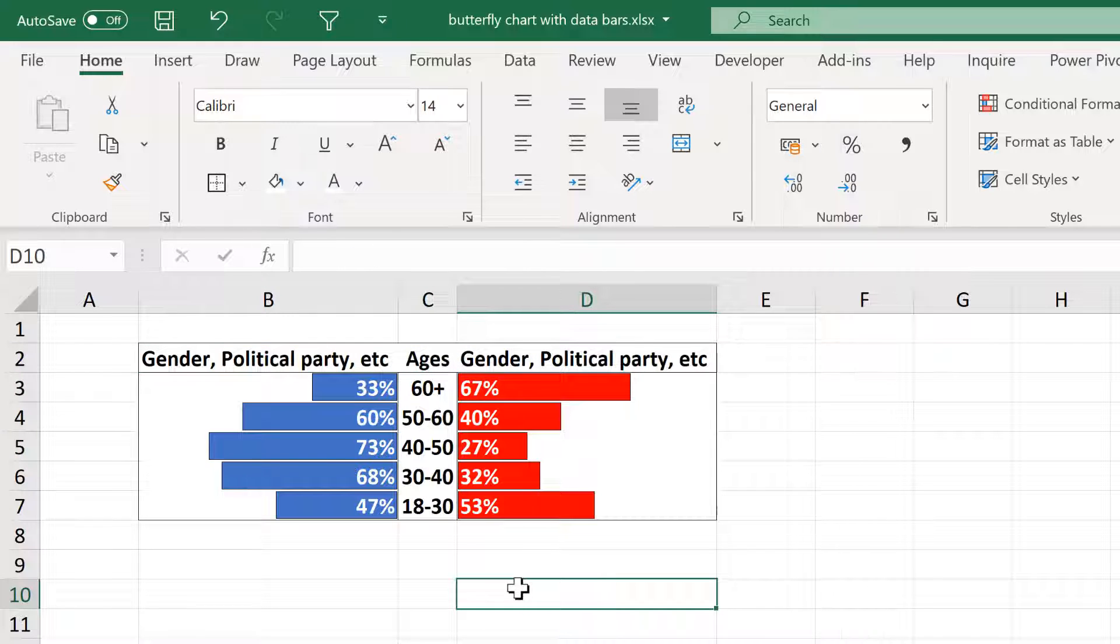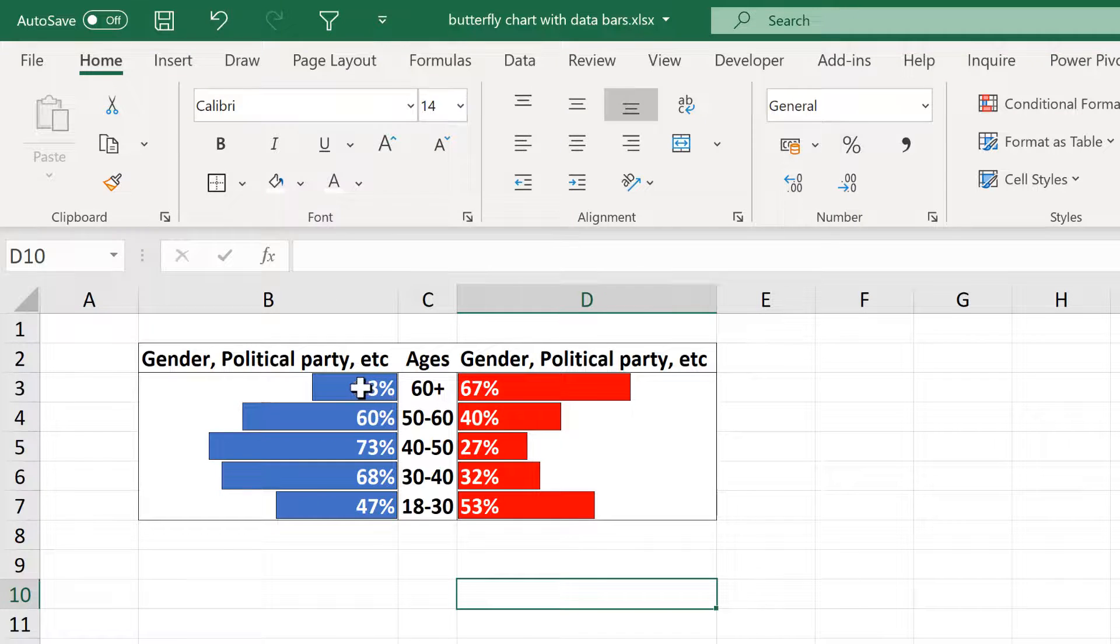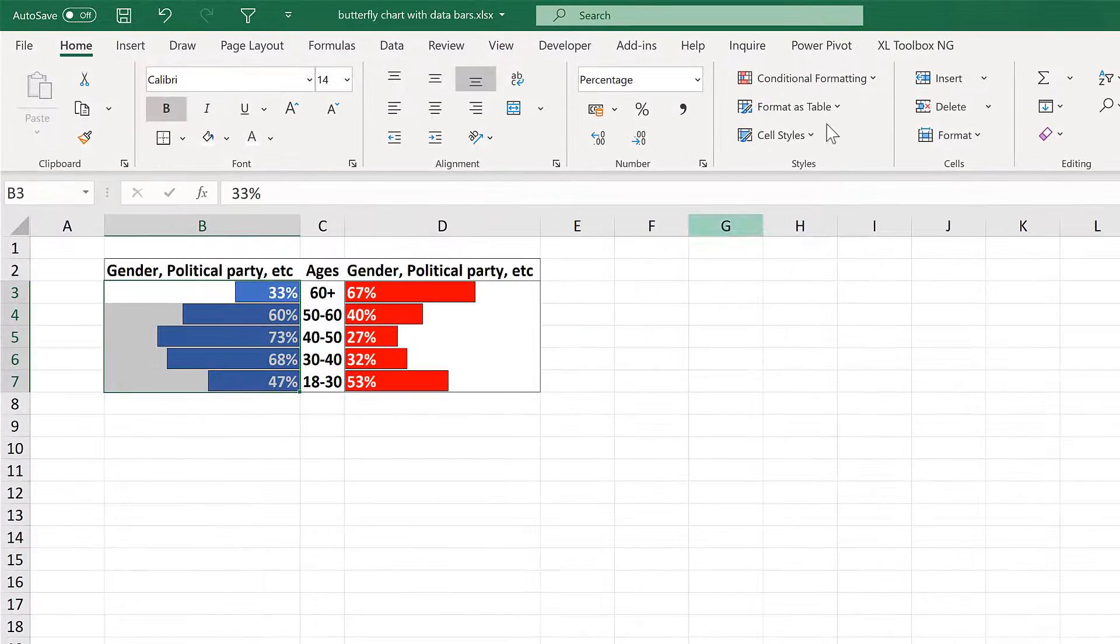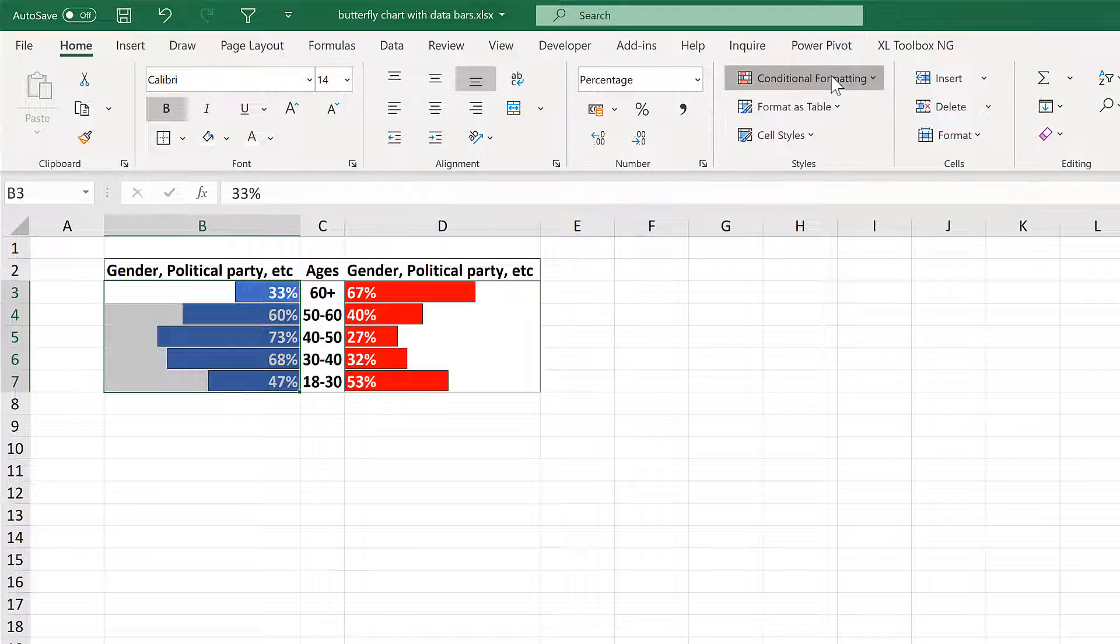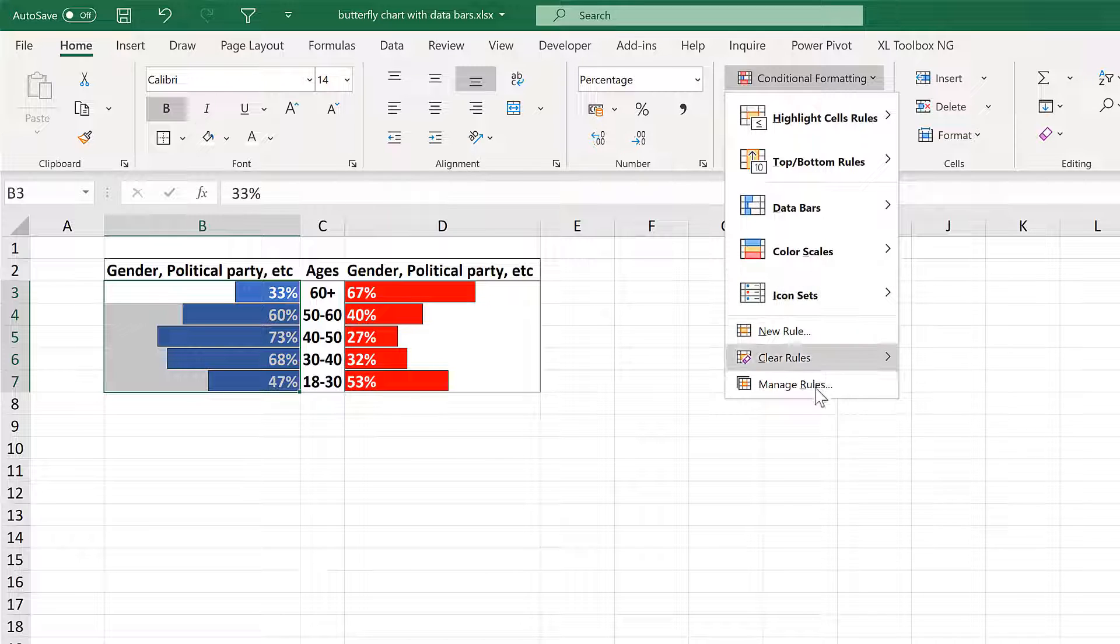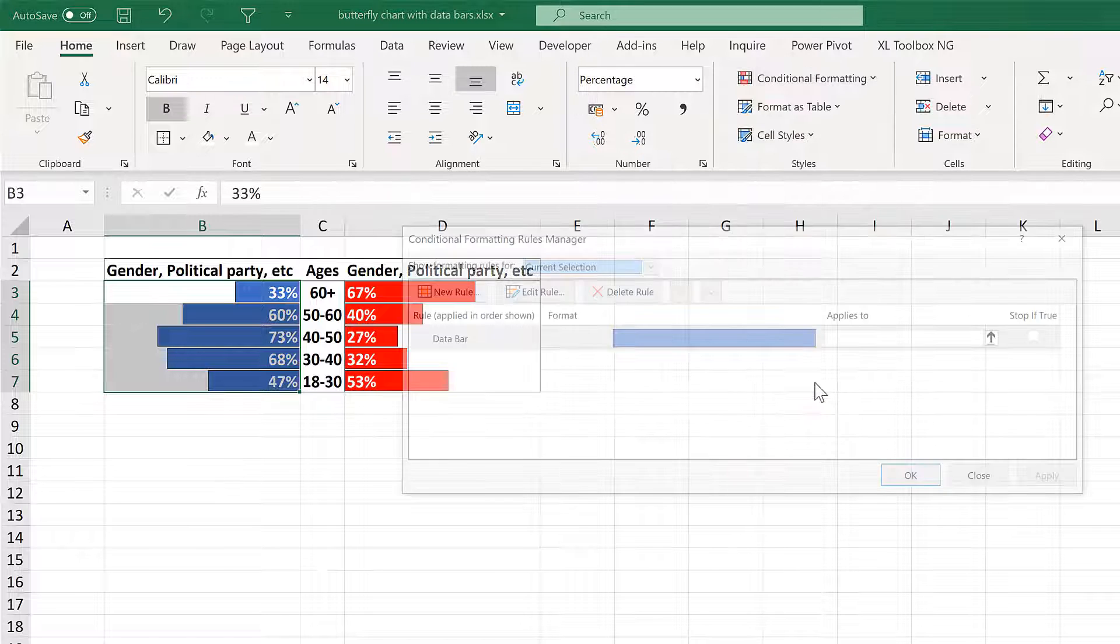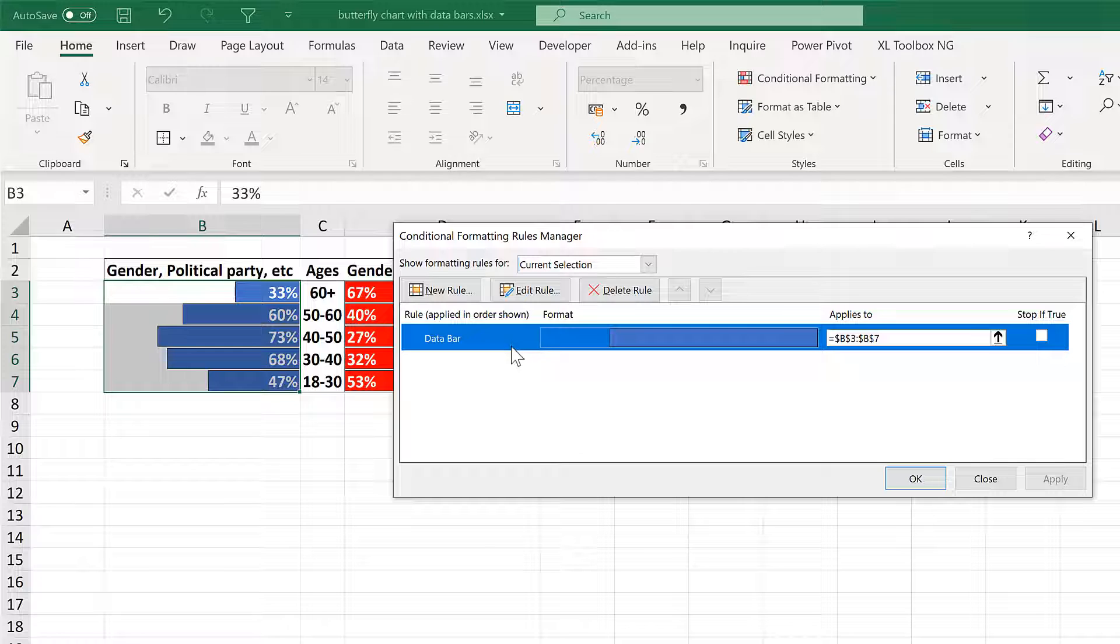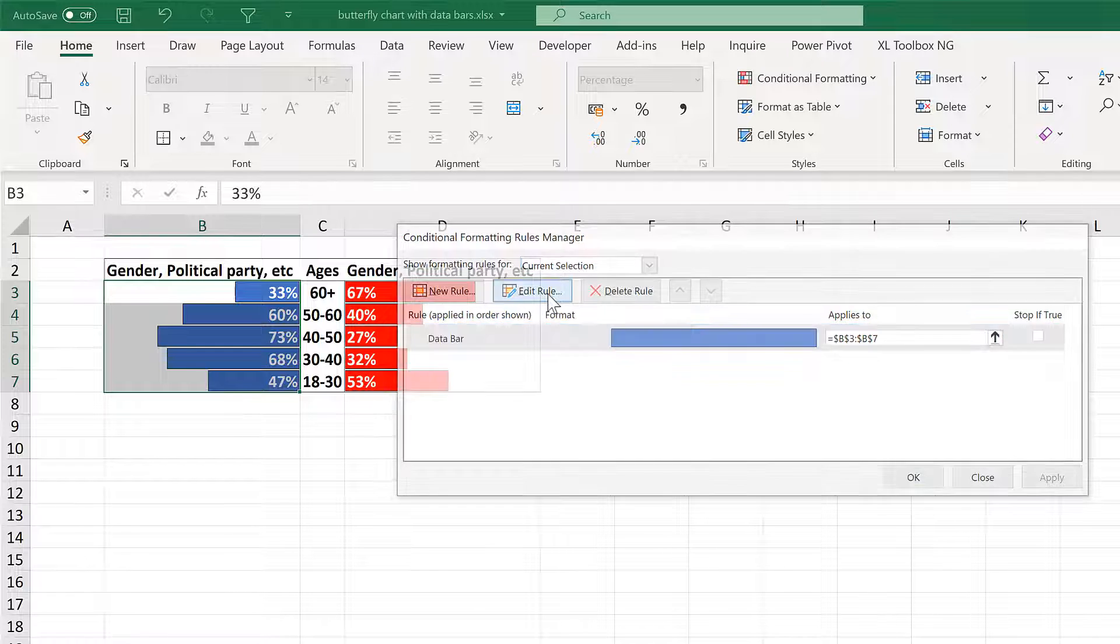Now if you want to edit the conditional formatting, select the cells and go to conditional formatting and manage rules. Then select the rule that you want to change and edit rule.